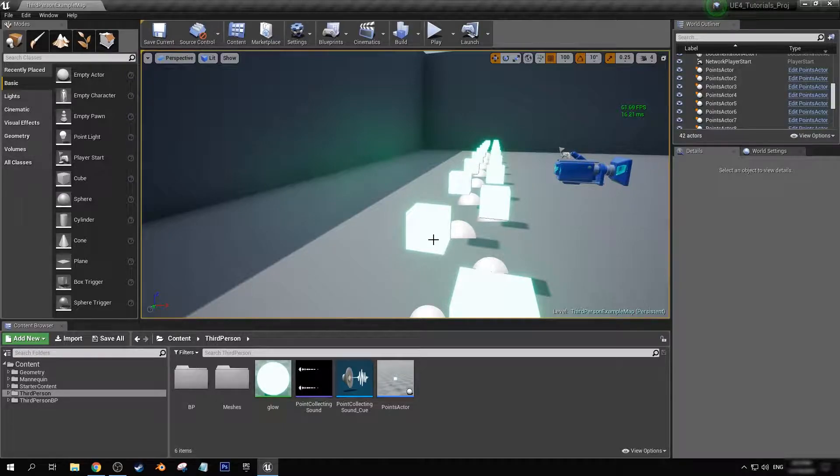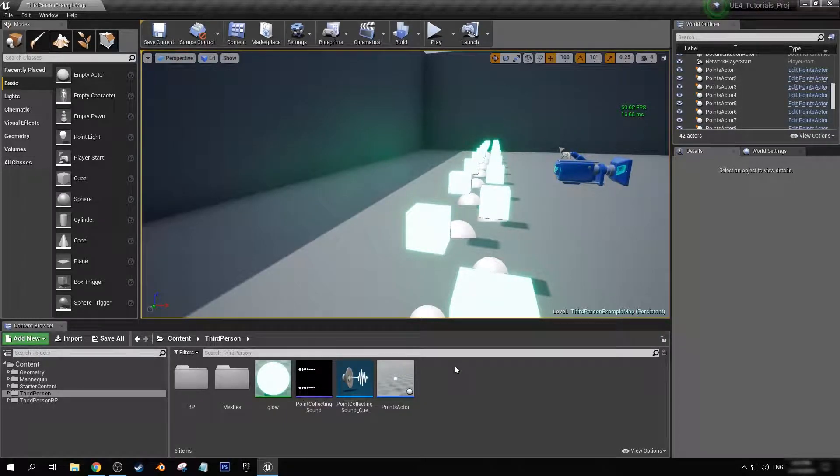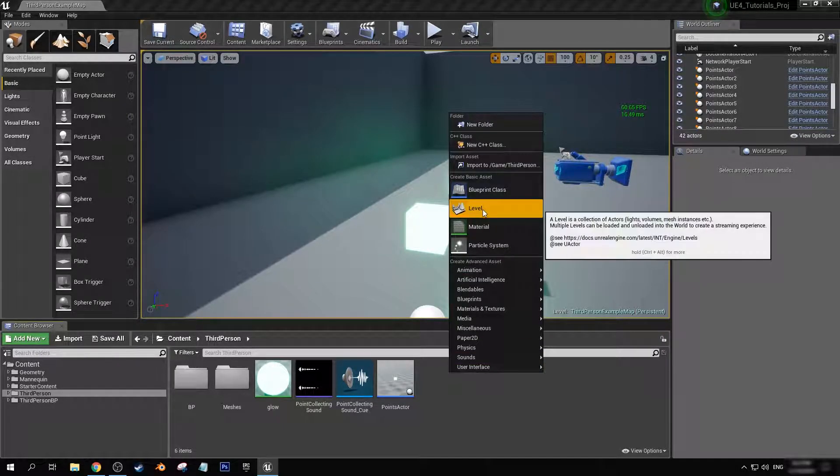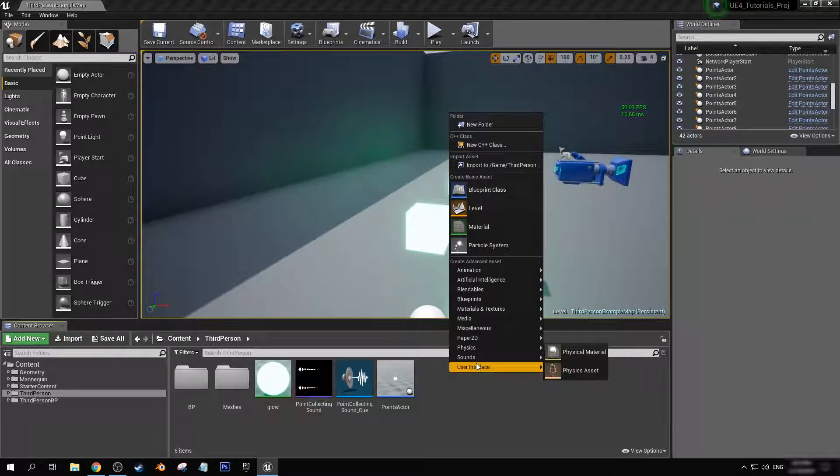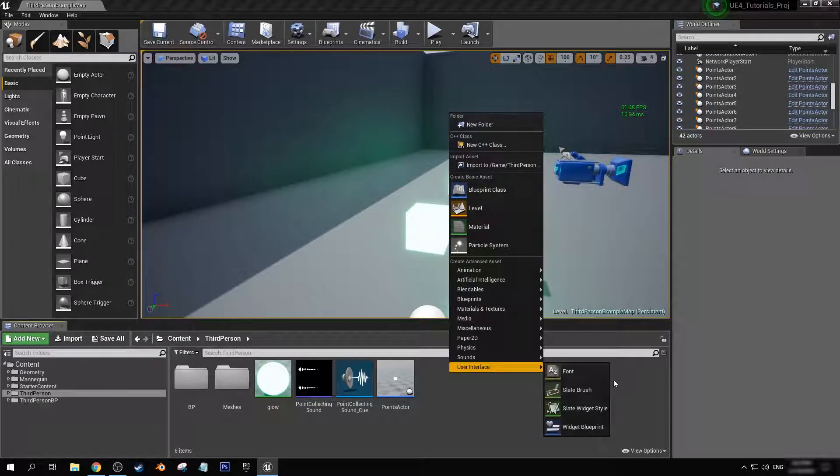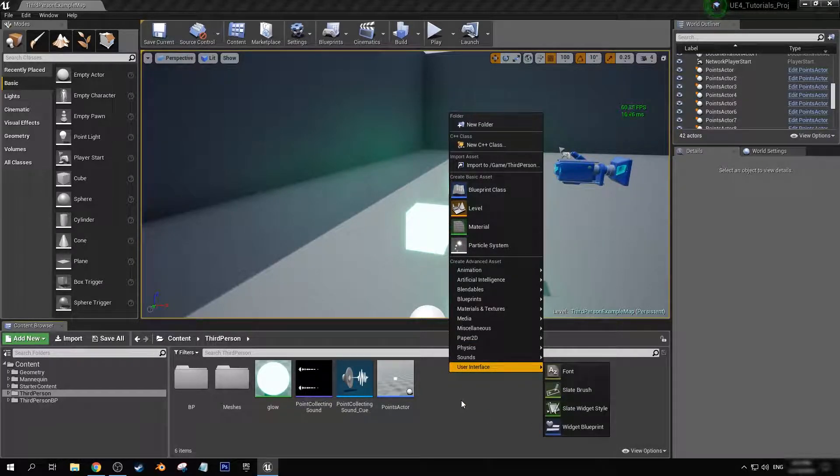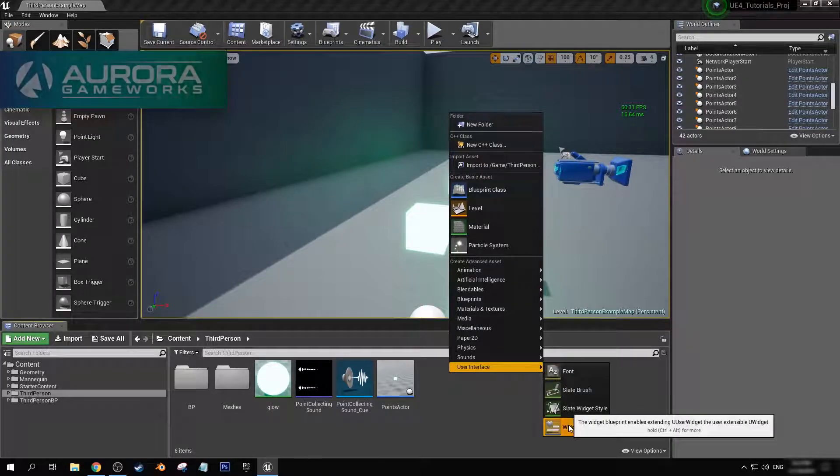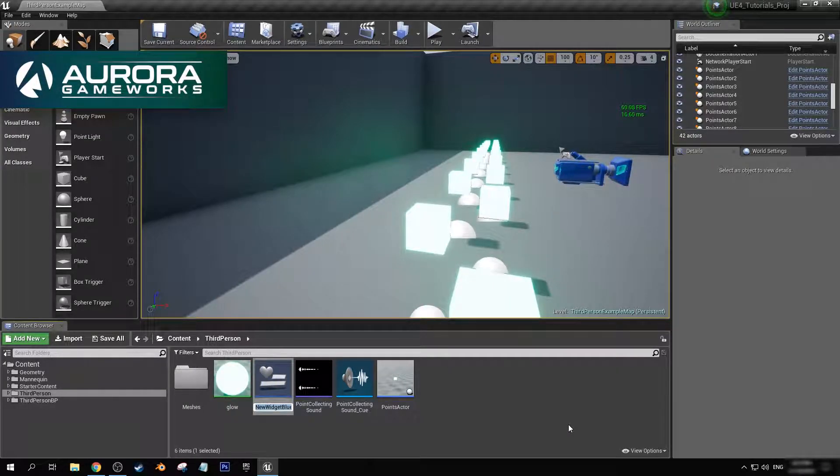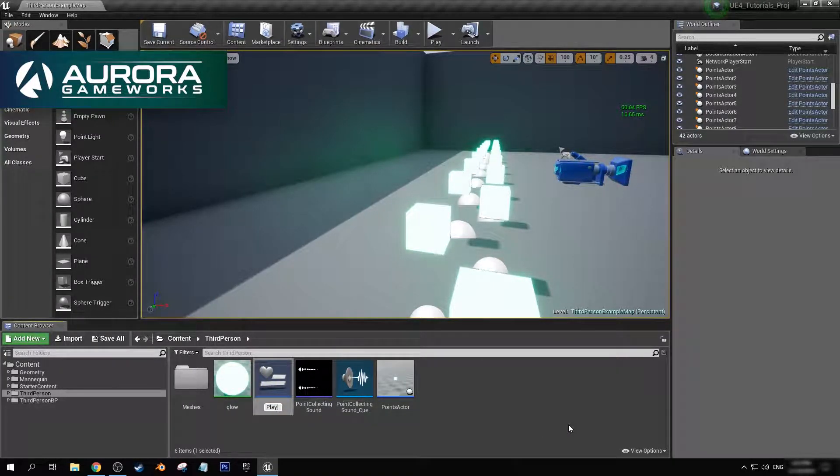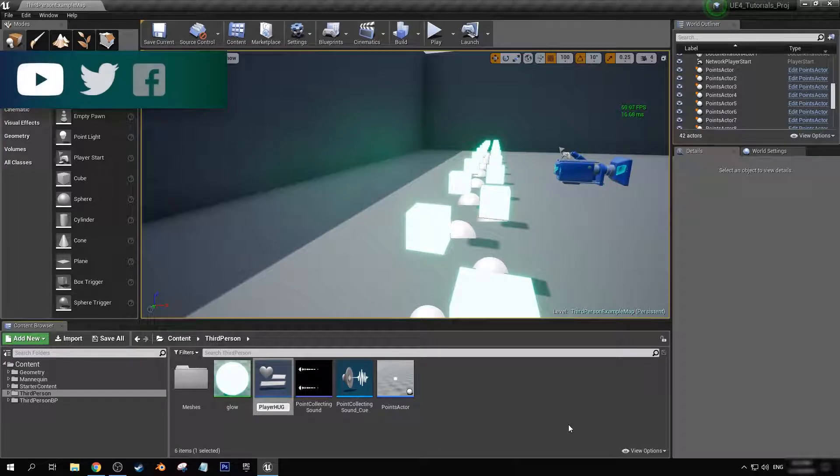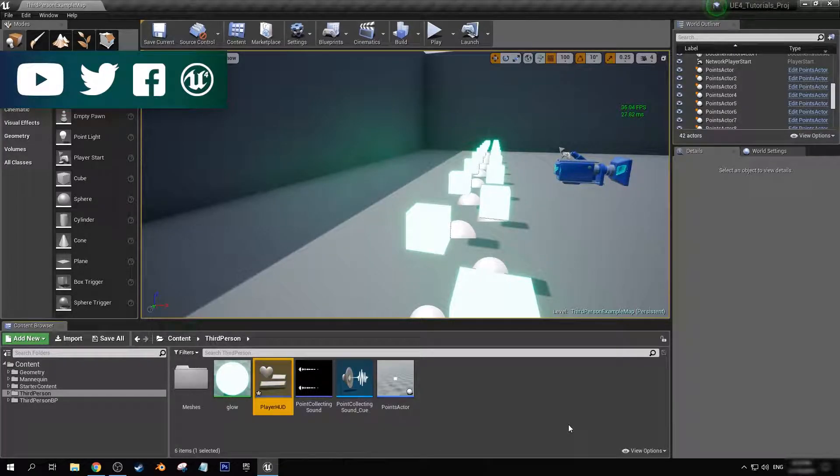So first things first, we're just going to want to create a widget so we can have that displayed on our screen. Come down here, right-click, user interface, widget blueprint. Let's just call that player HUD.